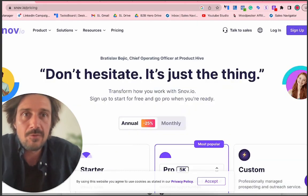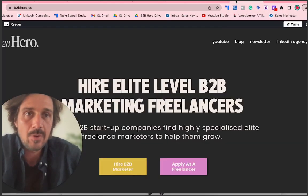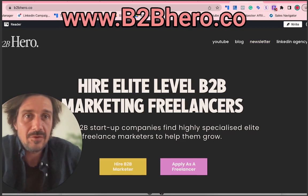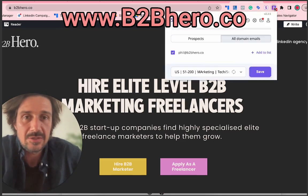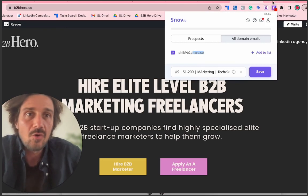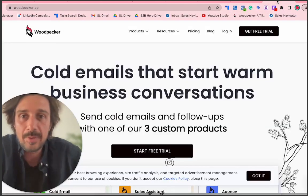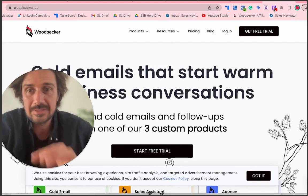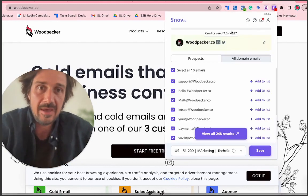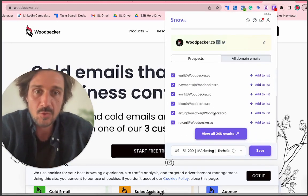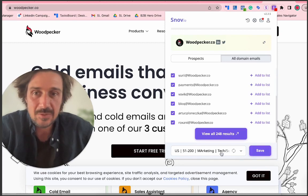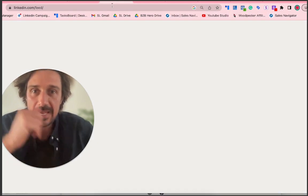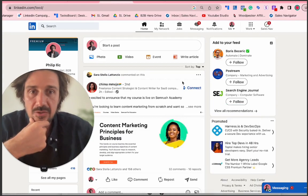With Snov.io you can go to any website — for example my website b2bhero.co — click on the extension, and literally just get the email address right there. Or go to Woodpecker, a cold email tool I use, and do the same thing: go to any website, click, and boom you're getting all these email addresses. You can save them to a list — it's super simple.